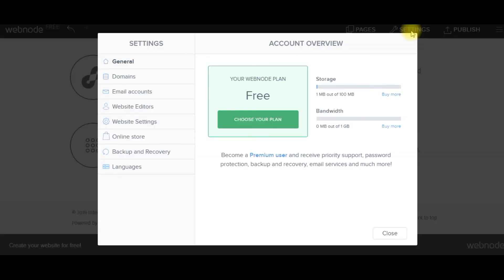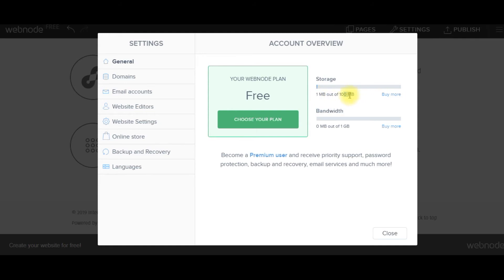But that's on the settings. The website plan is free. You get one megabyte of 100. I'm using one megabyte which is for the website. I've got 100 megabytes of storage and that is pretty good storage.